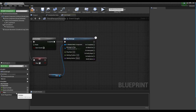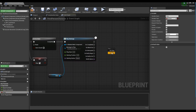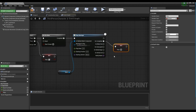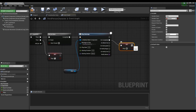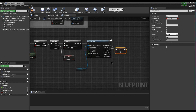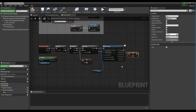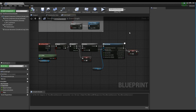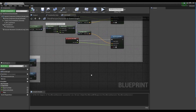After dragging the bool variable into set form, set the value to false. Connect the bool variable to the Play Montage node and the DoOnce node.